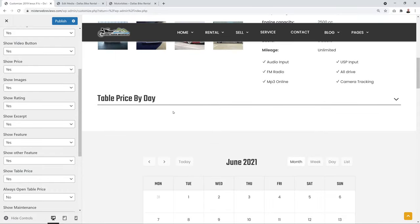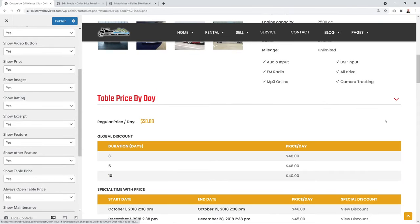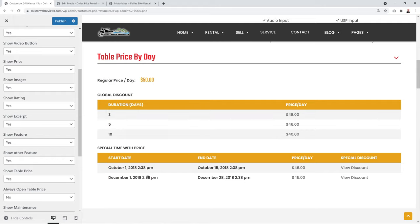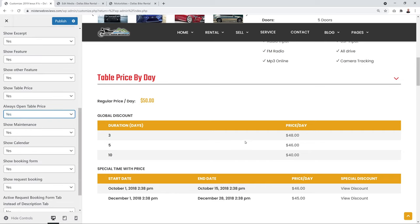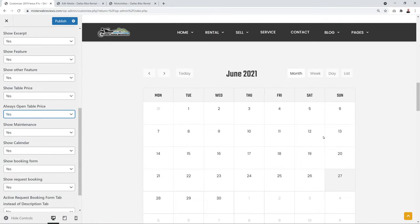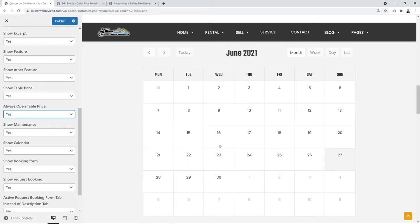Scrolling down, you'll see the price table by day — it's a toggle, but you can set 'Table Price → Always Open → Yes' so visitors always see it automatically when they visit the page. You can also control whether to show the availability calendar, which displays booked days in different colors.